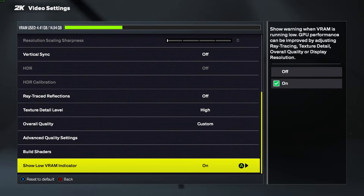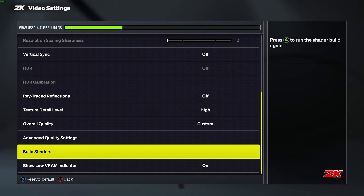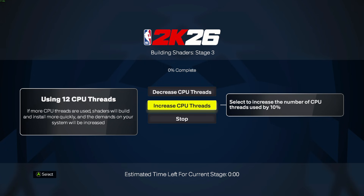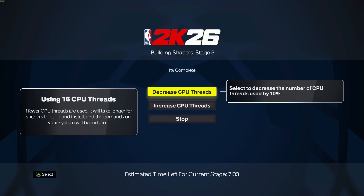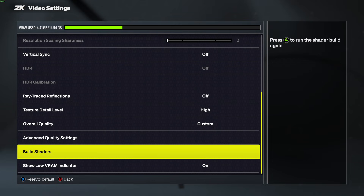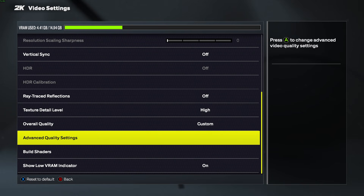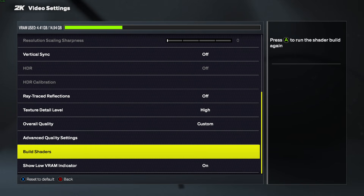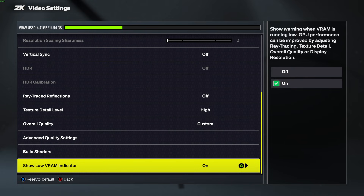We also have the option to build Shaders. If you want to do that, you can increase the CPU threads — on the left side you can see how many you are using. This will help load the game faster. If the loading time seems quite long, you can build shaders here. That should be it in terms of video settings.